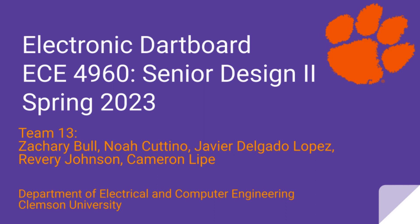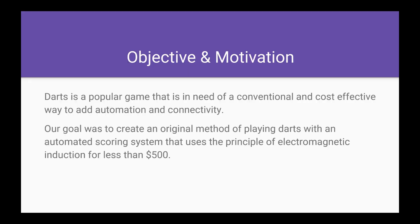This is ECE 4960, Senior Design 2. We are team 13 and we are going to do the project review for our electronic dartboard.